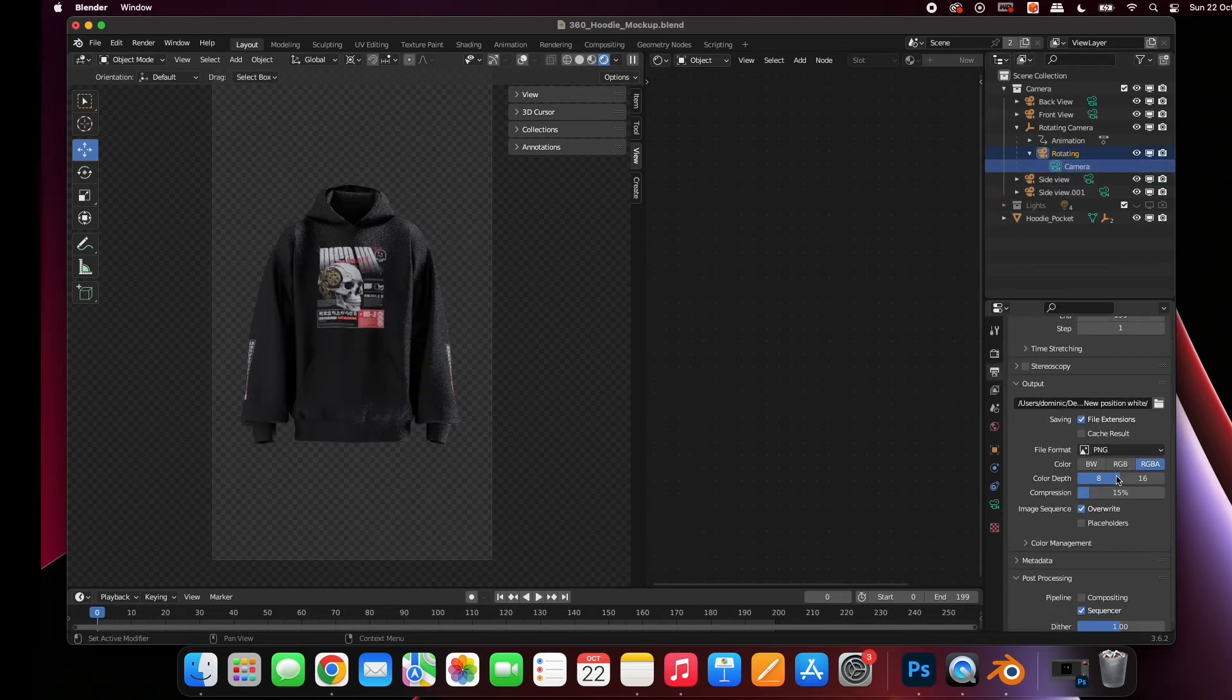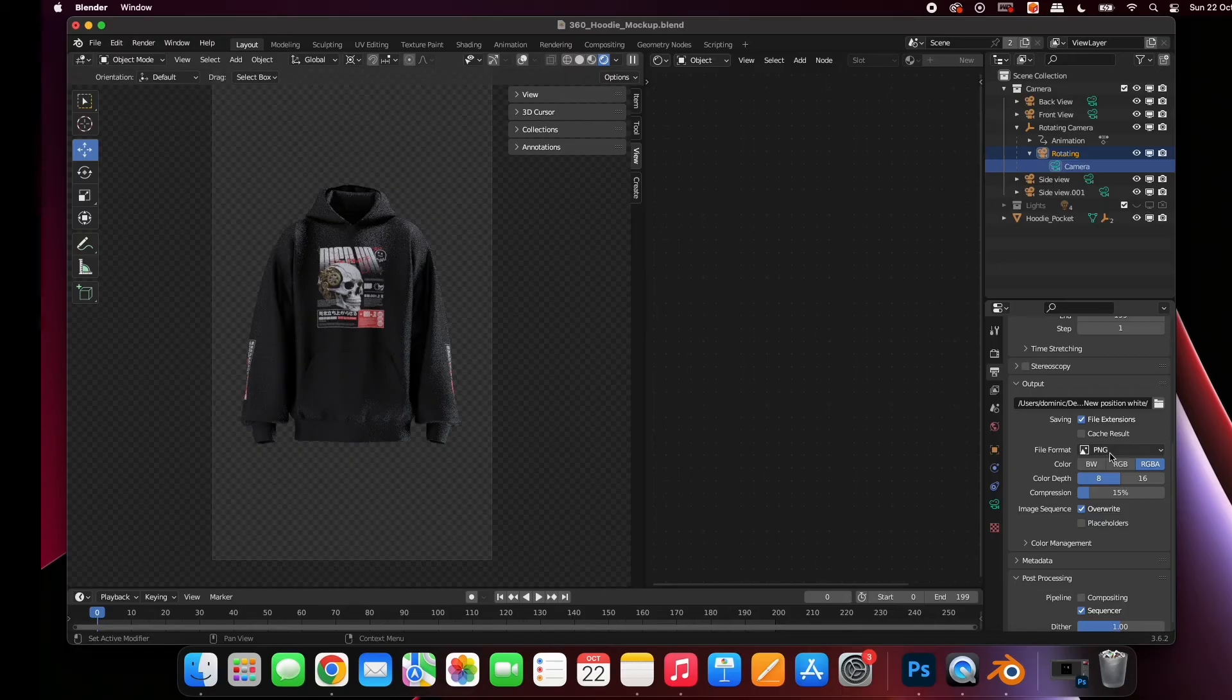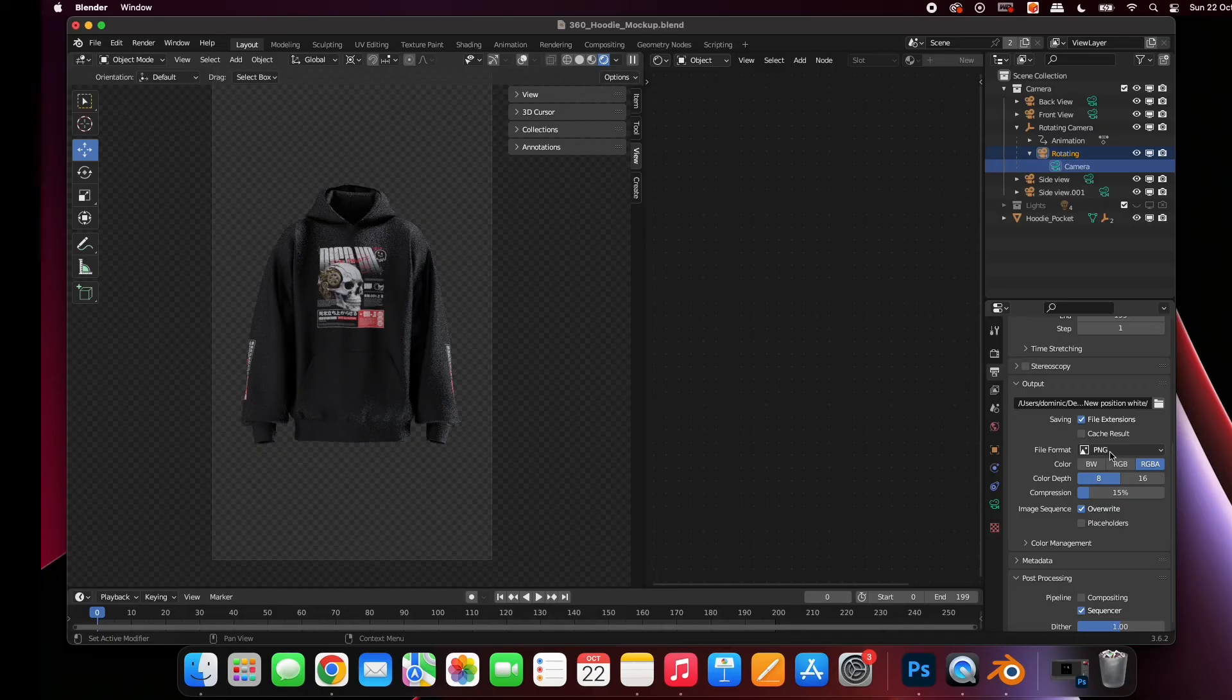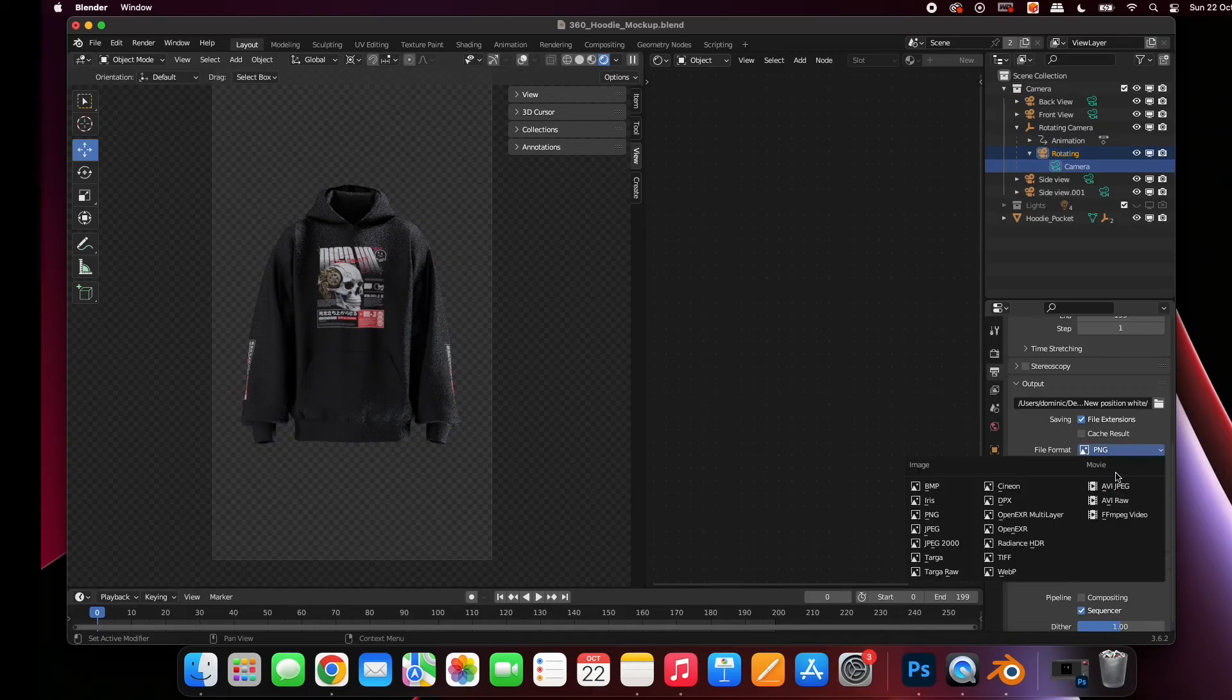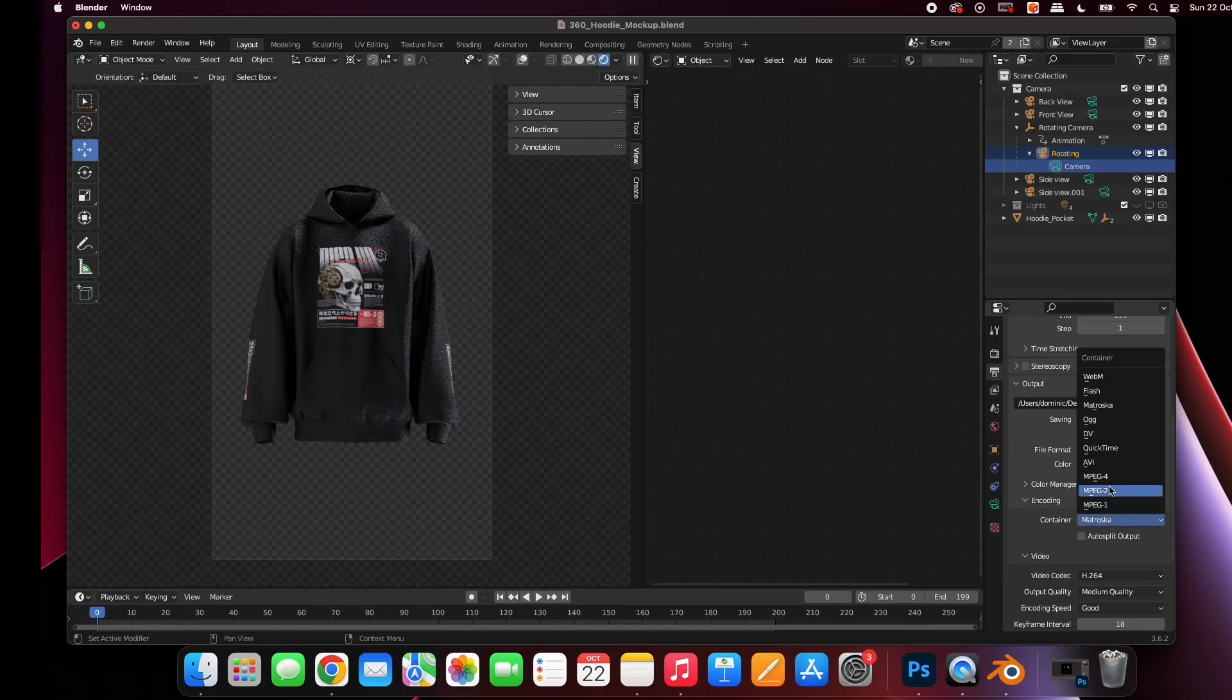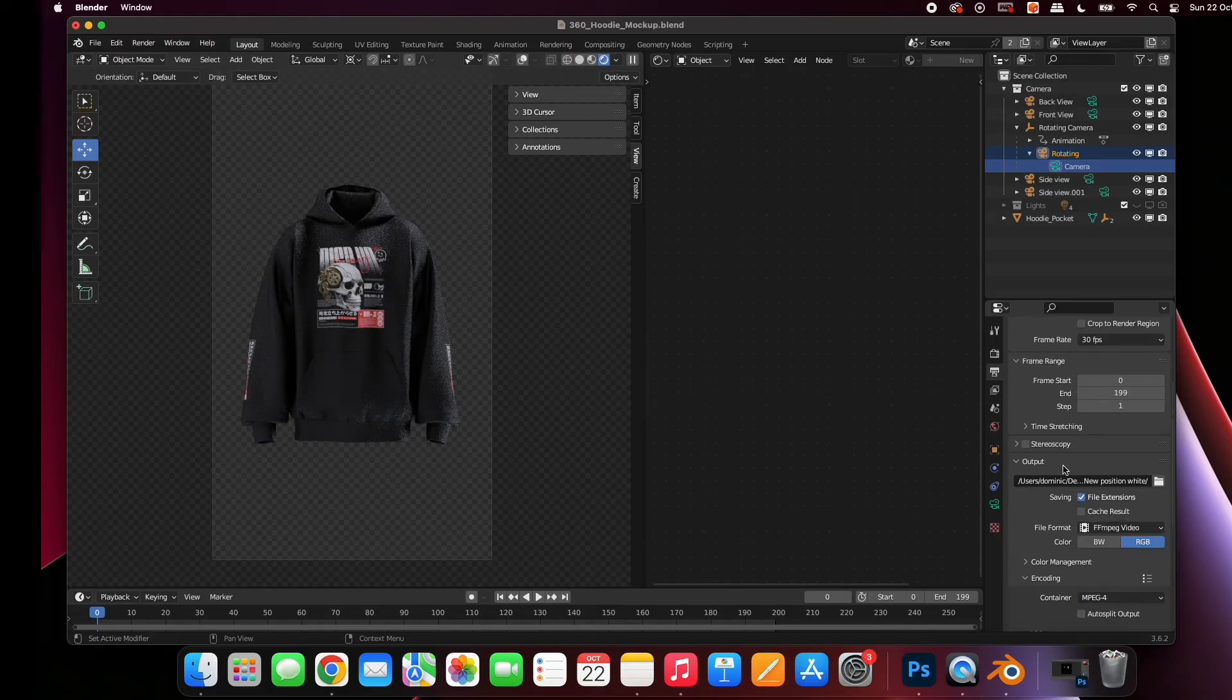By default, the mock-up is set to export a transparent PNG sequence. This is so that you can add a custom background to your animation. To do this, you'll need a program like After Effects or Premiere Pro. If you don't, you can export straight to video by changing file format to FFmpeg and encoding container to MPEG-4.